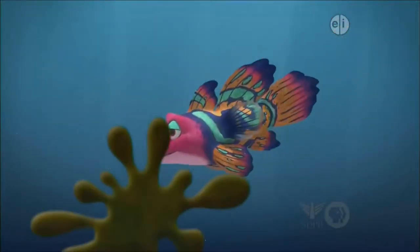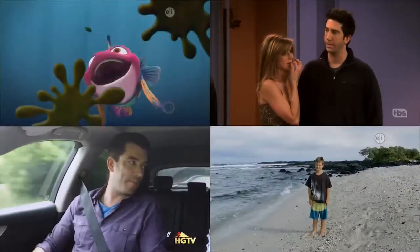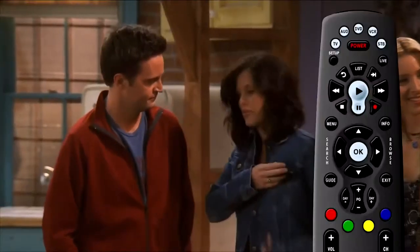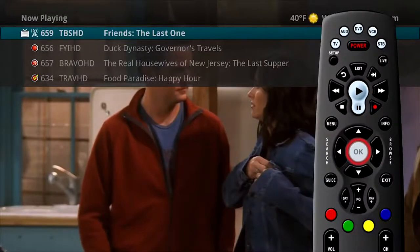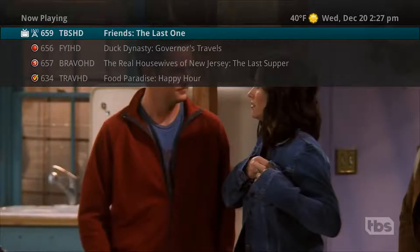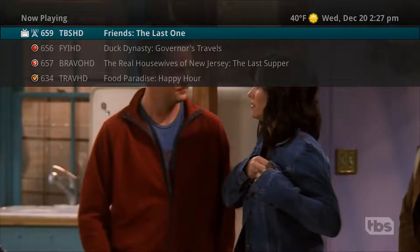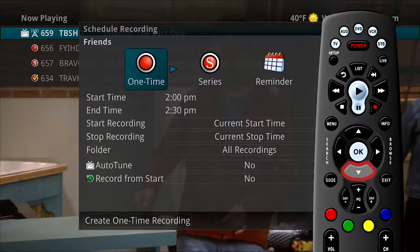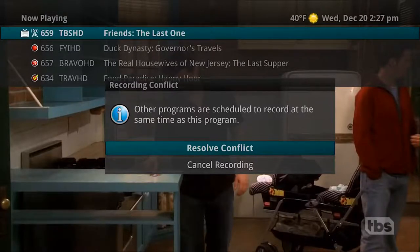The DVR can record a limited number of programs at a time. If you attempt to record more programs than the system has resources for, the DVR will warn you of a recording conflict. In this example, pressing the OK button, the Now Playing screen indicates three programs are being recorded on channels 656 and 657, while channel 659 is being viewed. There is also a previously recorded program being watched on channel 634, indicated by a red circle with a yellow check. If you decide you also want to record channel 659, press record to bring up the schedule recording screen. Once a selection of one-time recording or series recording is made, the system determines it does not have enough resources to record all three programs simultaneously and warns of a recording conflict.